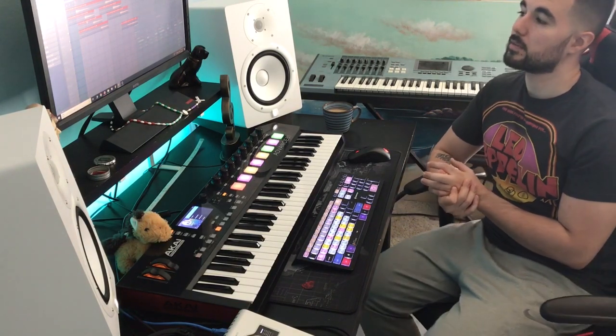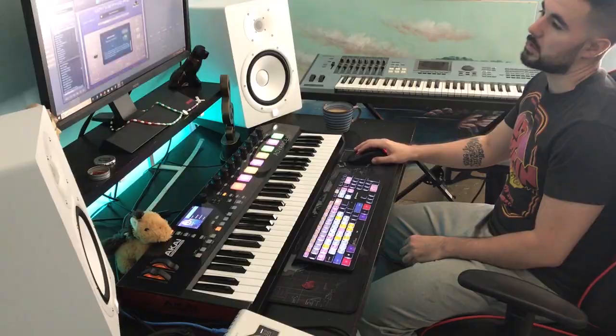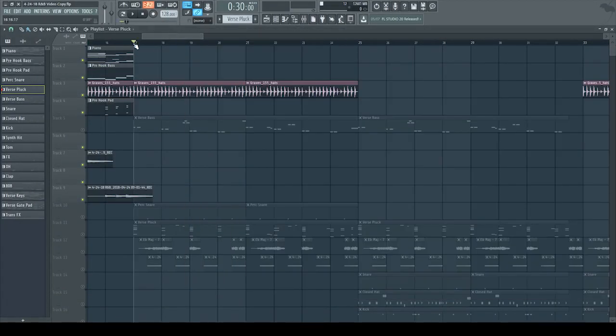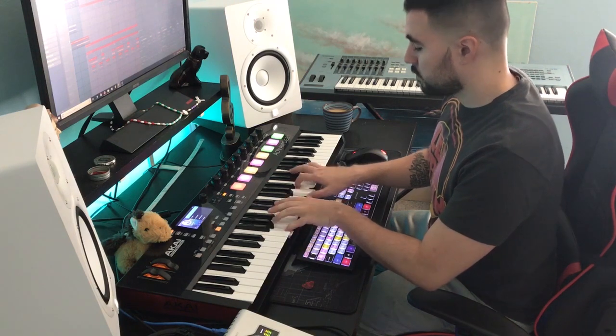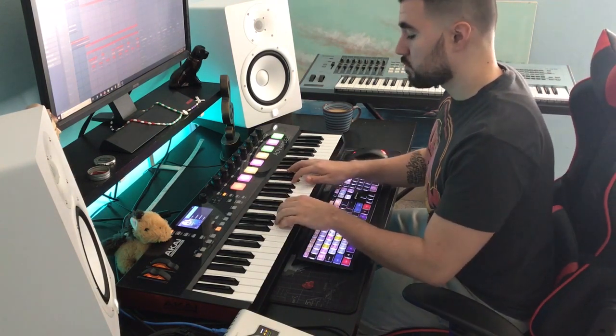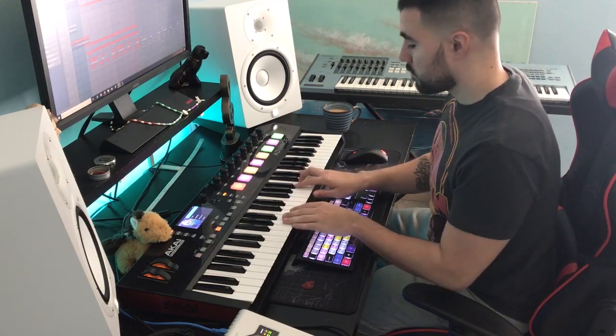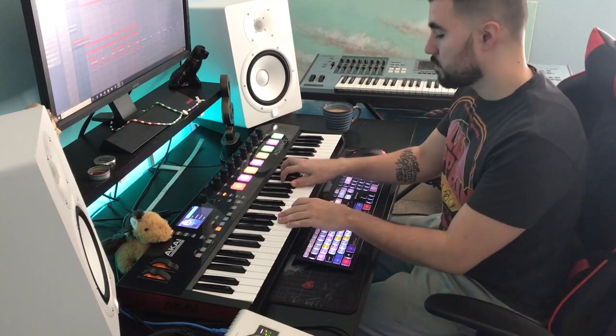Once I got to this point, I wanted to jump into the verse. Especially for R&B records, I like to have the verse feel very open for the artist so they have a lot of room for their vocals. So what I did was take the chords that I had and put them into a different sound. I knew I wanted some type of pluck sound. Going through Omnisphere, I came across dark pluck sonar. This is what I did for the start of the verse. That was the sound I wanted to achieve.